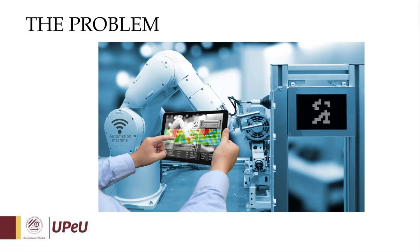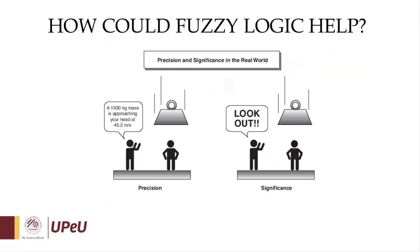Fuzzy systems, which utilize fuzzy sets and fuzzy logic, are an attempt to effectively describe the uncertainty of the real world. Fuzzy logic is a generalization of classical logic and provides mechanisms of approximation and inference.